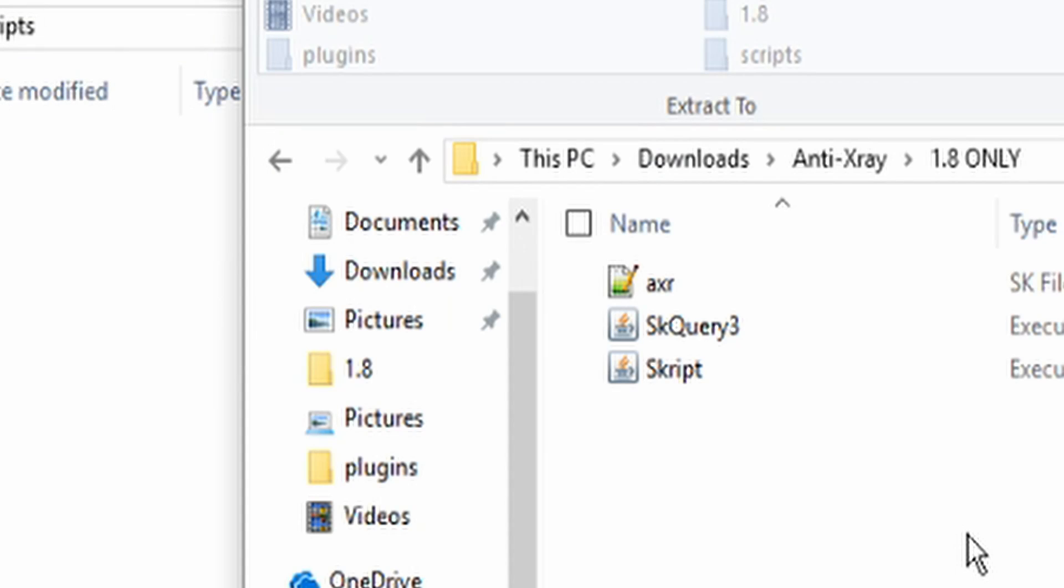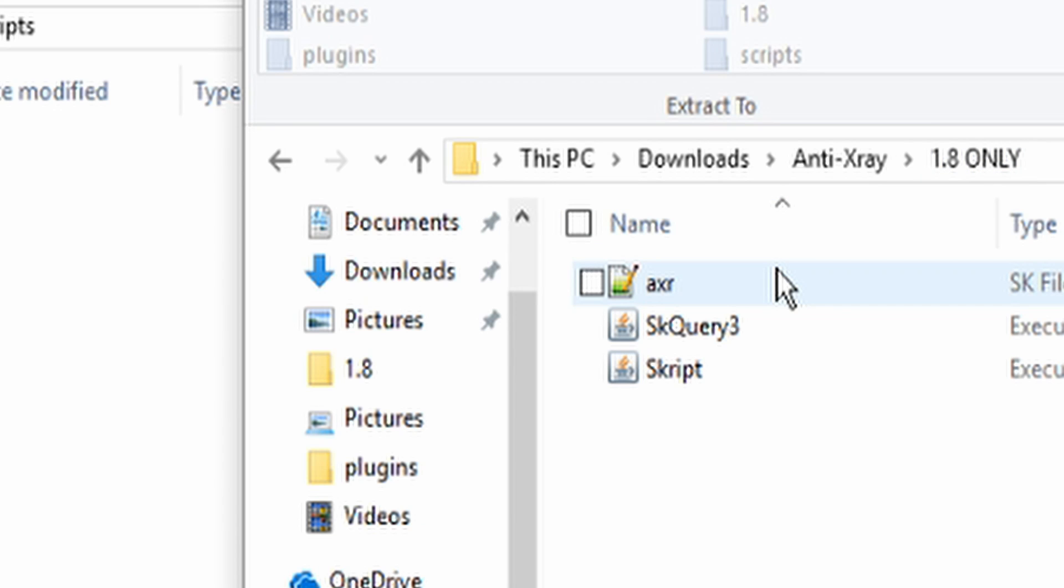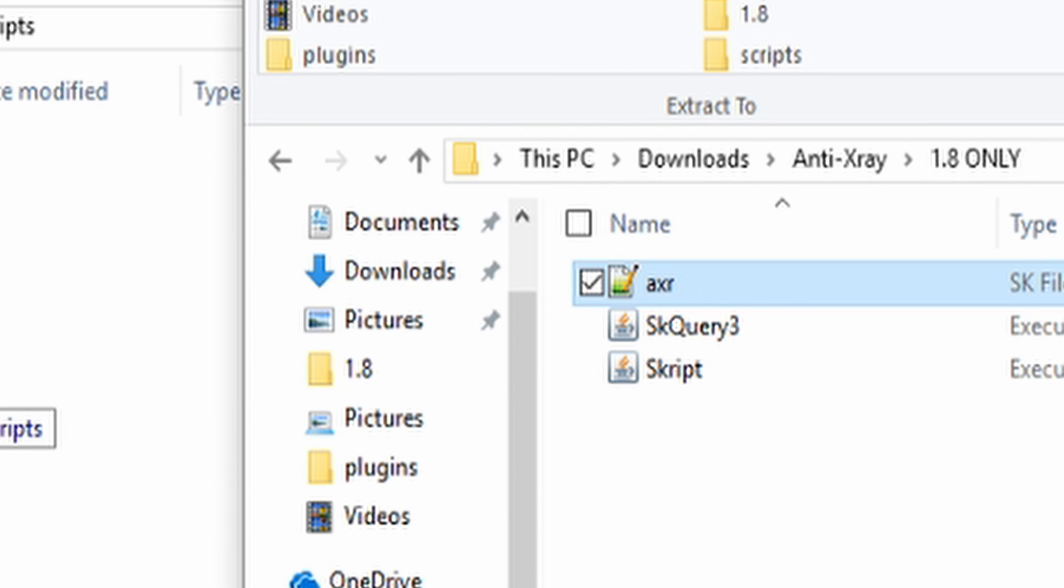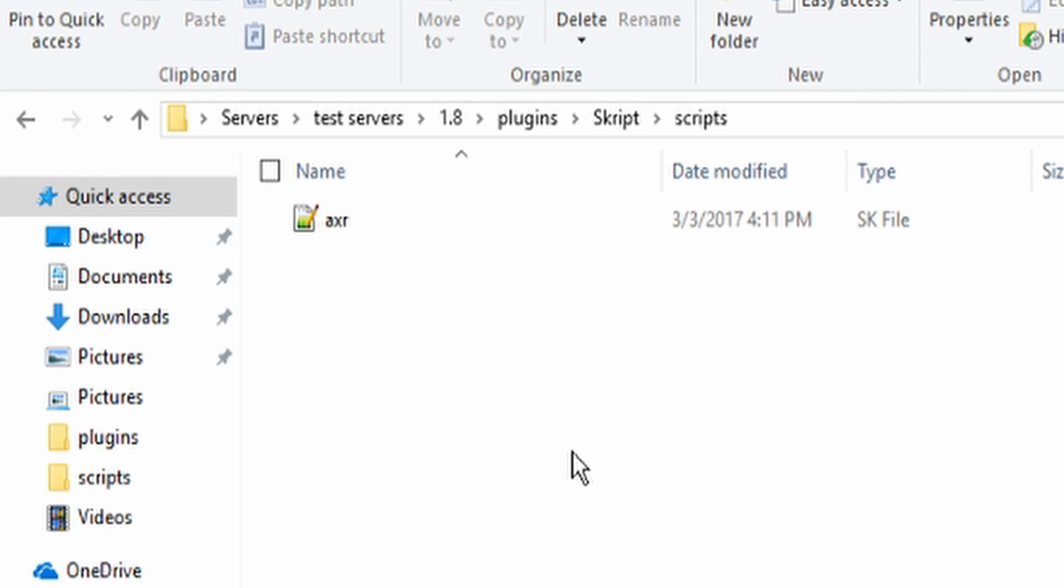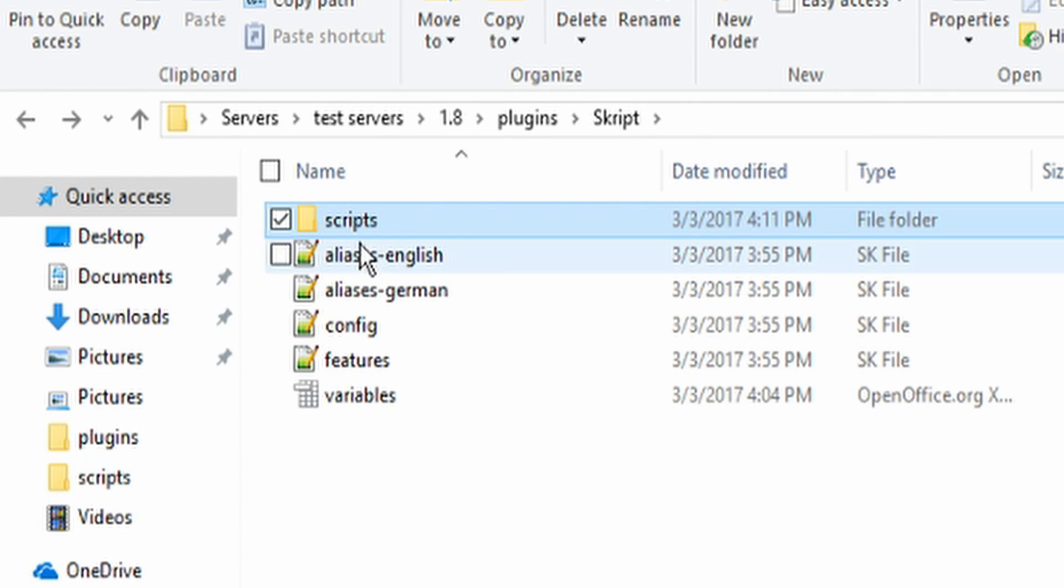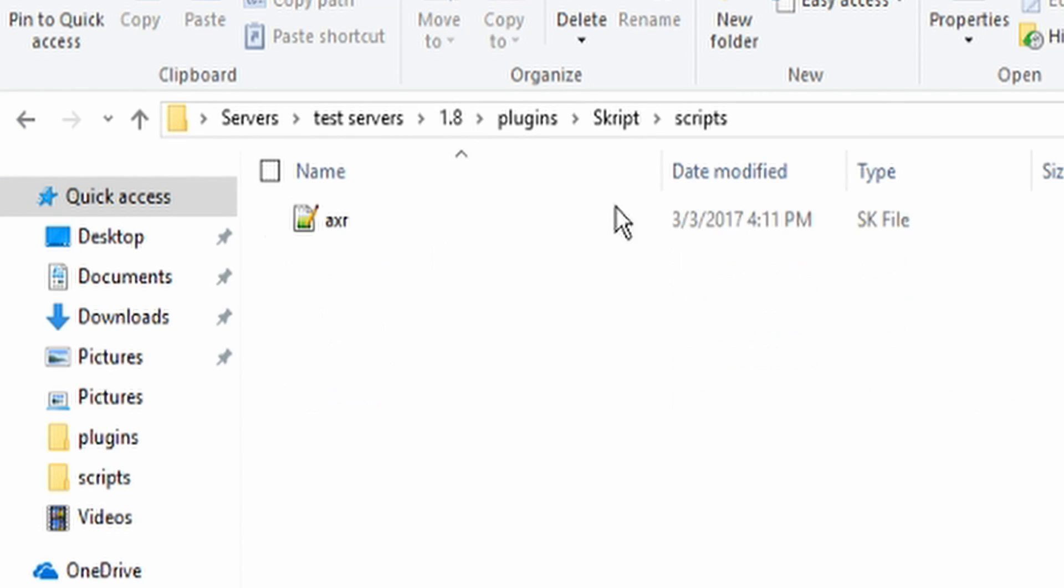Then go back to your anti-x-ray download to the right version that you want and as you see, I am 1.8 so that is good. I'm running a 1.8 server and then go ahead and drag this AXR which stands for anti-x-ray. Go ahead and drag that into your scripts folder.